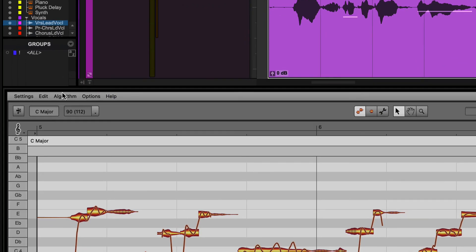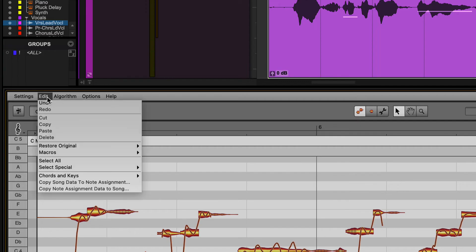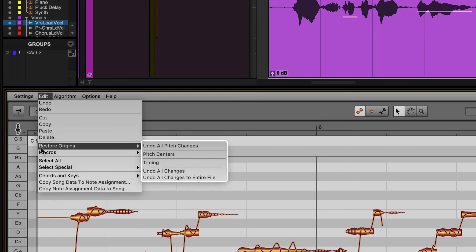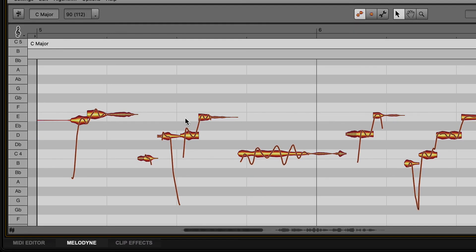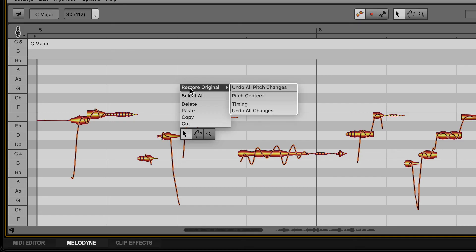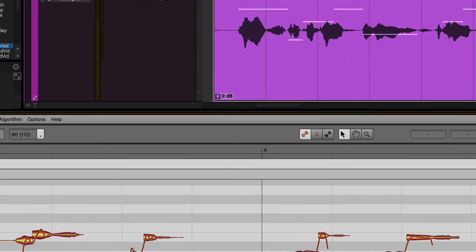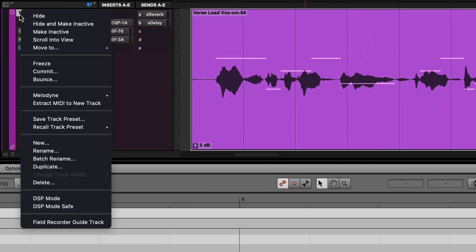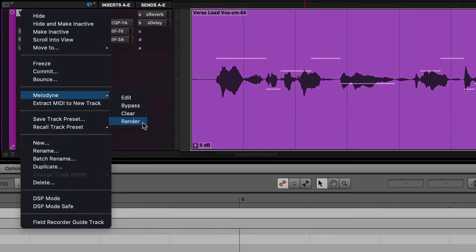You can also select Restore Original from the Edit menu in the Melodyne editor, or right-click on a blob and select Restore Original for specific notes. To make any changes permanent, right-click on the track or clip in Pro Tools and select Melodyne Render.